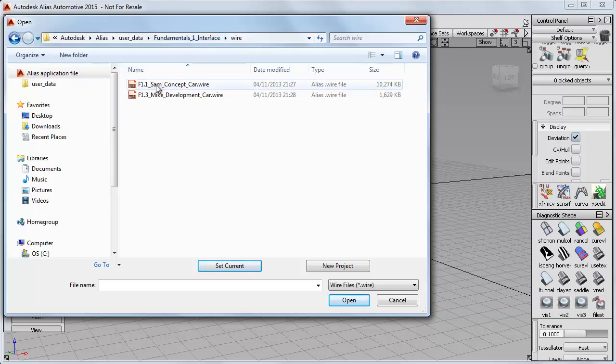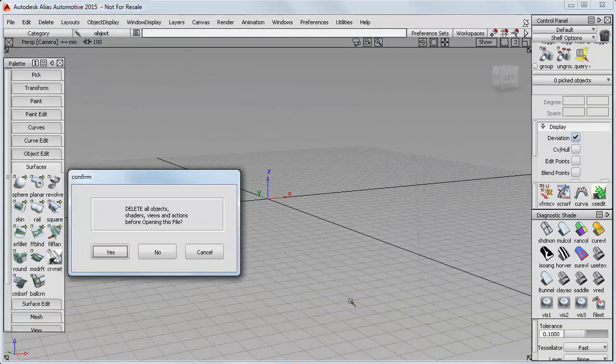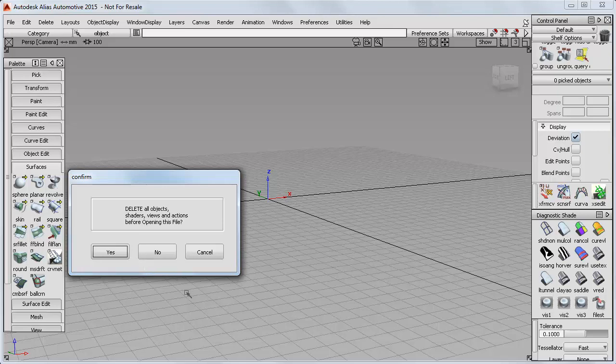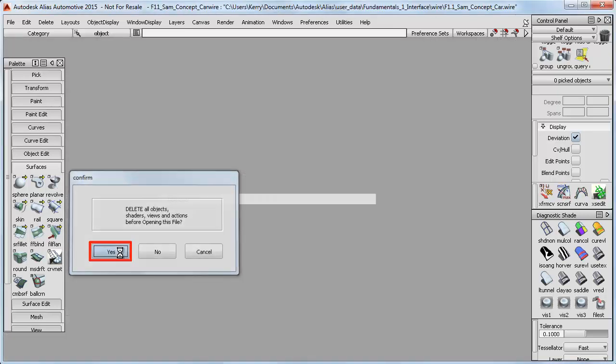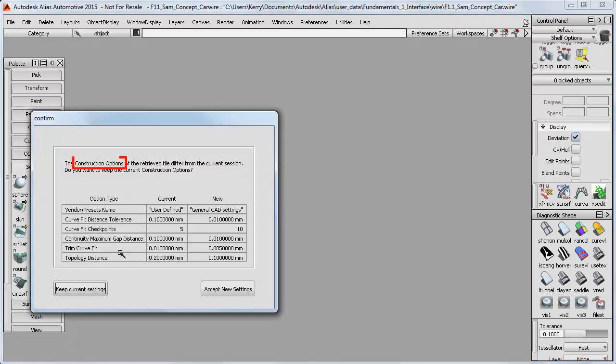So now I can open up this first tutorial model, which is Sam's concept car. I'll be asked if I want to clear my previous model, which is just this empty grid and scene, so I'll answer yes. And then I get the question about those construction options I mentioned. We don't need to look at these in detail yet. Just accept the new settings that come with the new model you're opening.